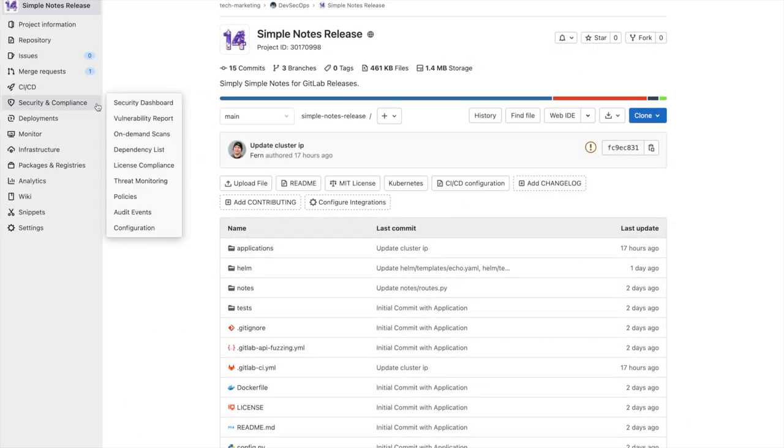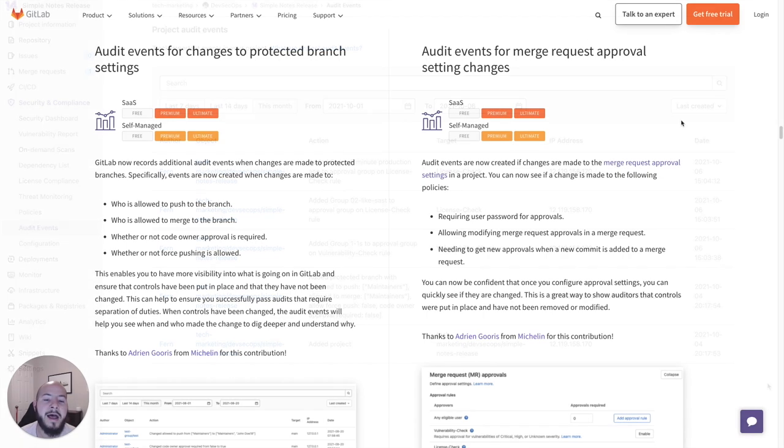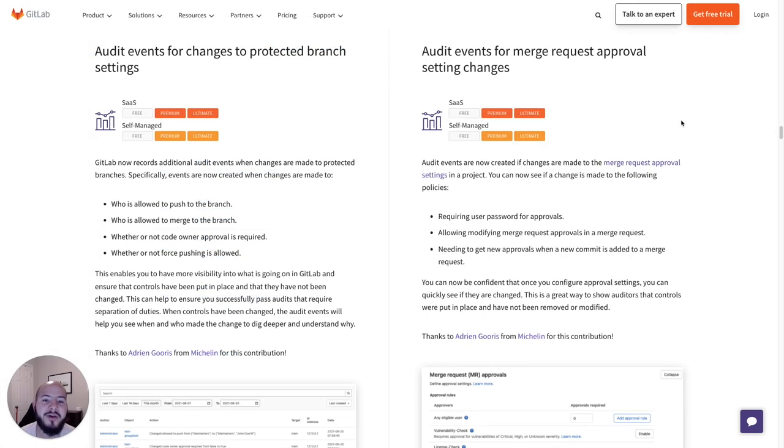Let's go to the security and compliance tab and click on audit events. Here, we can see different events, including that of merge request approvals. This really helps auditors figure out what configurations were edited or removed.